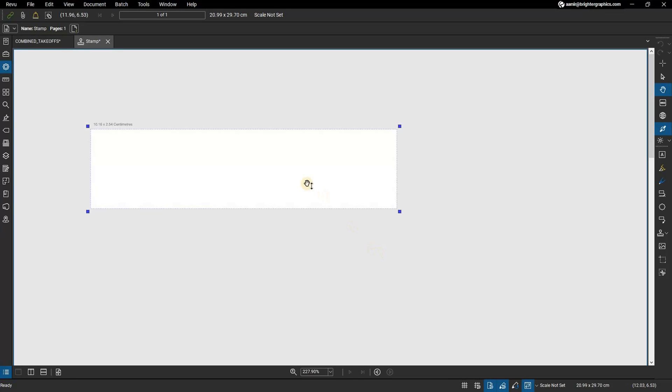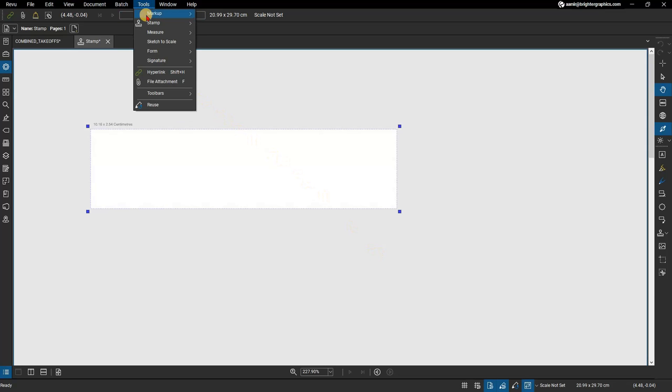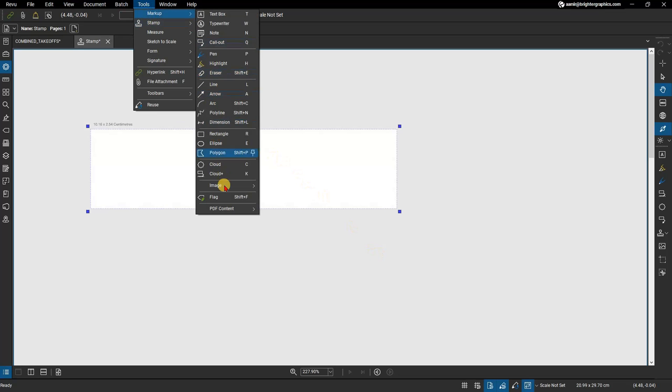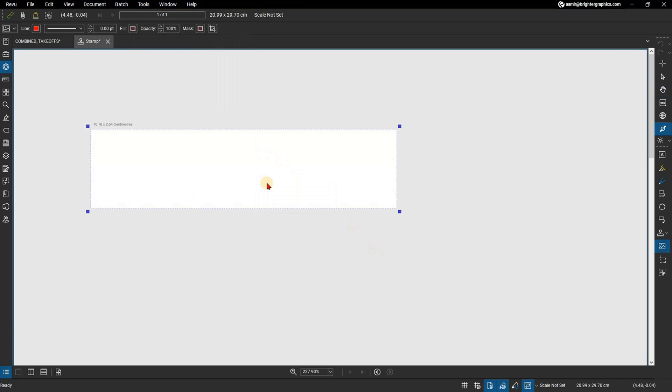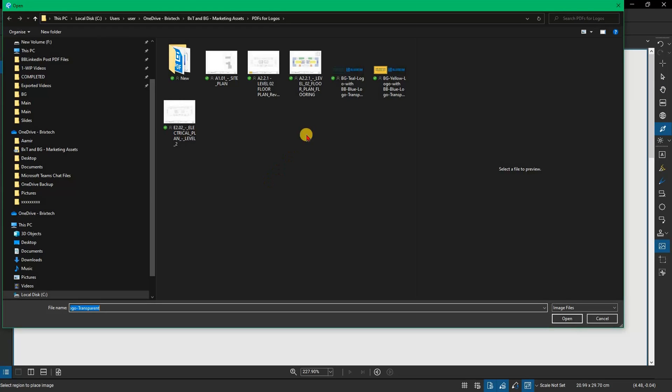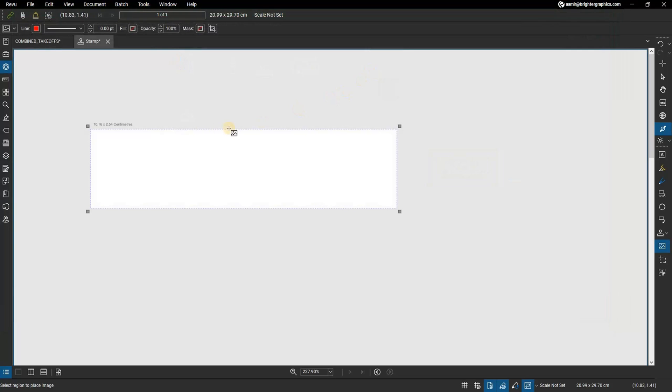The stamp is created and opens in a new Revu tab. In the new stamp tab, select Image from the toolbar on the right and choose a desired image from the file explorer window. Click inside the stamp outline to set the image.